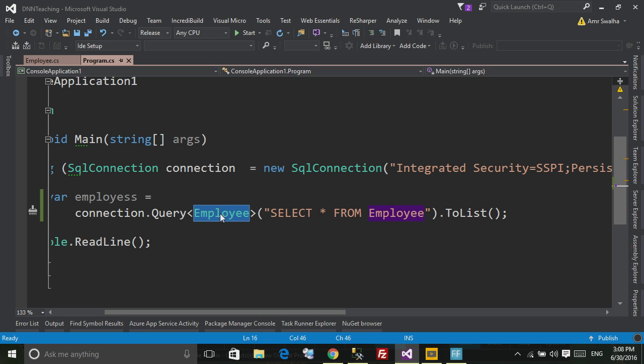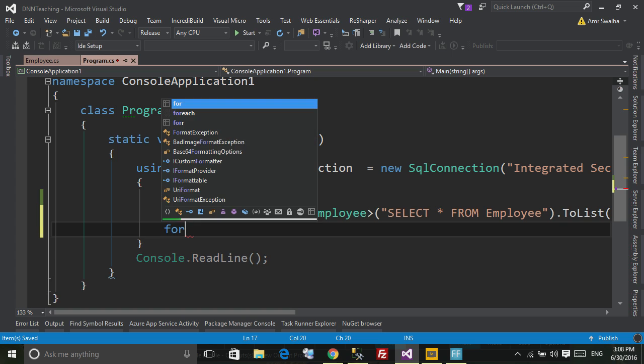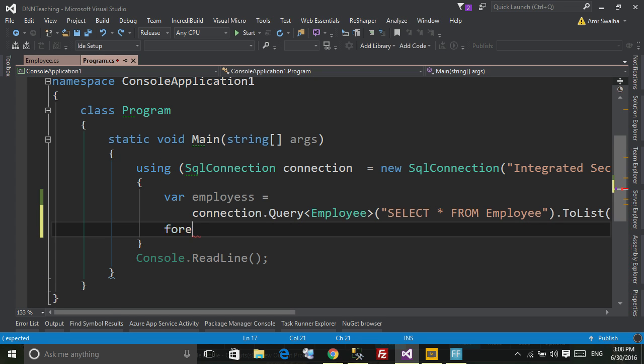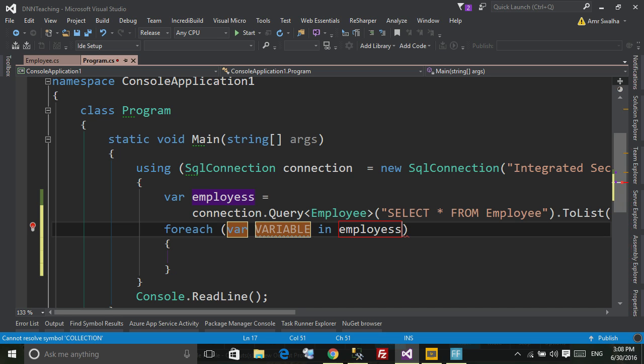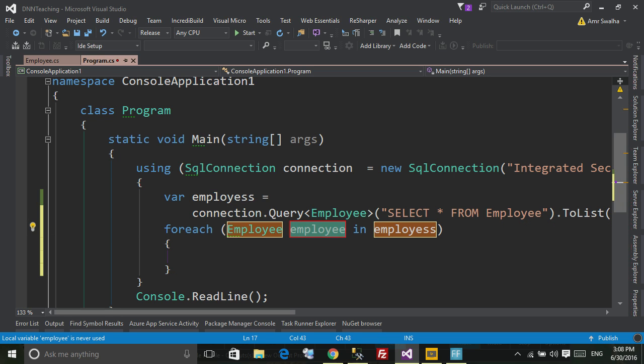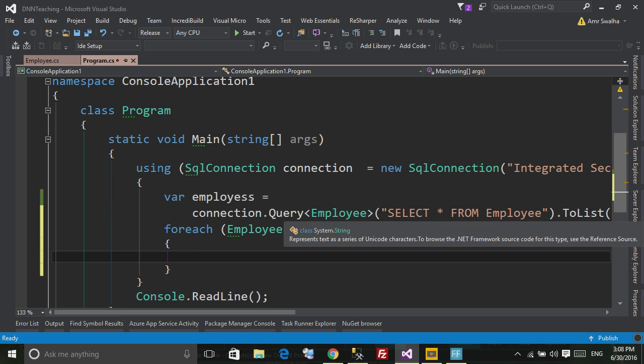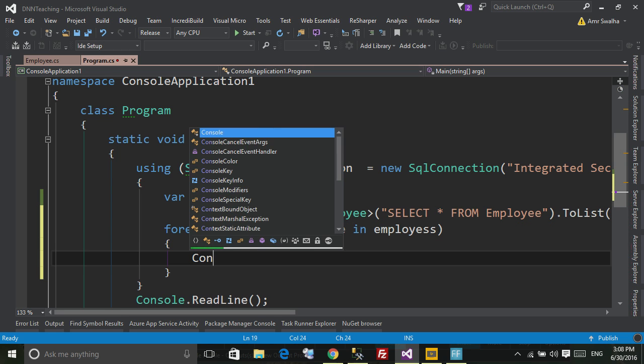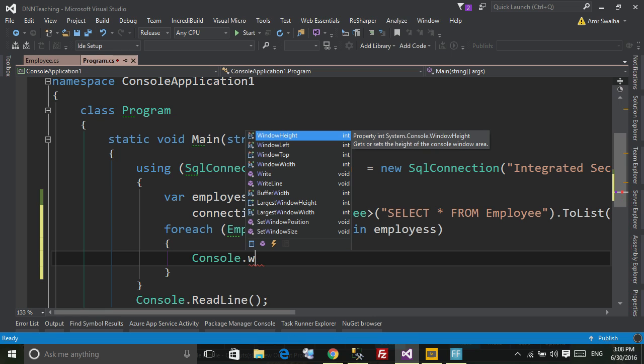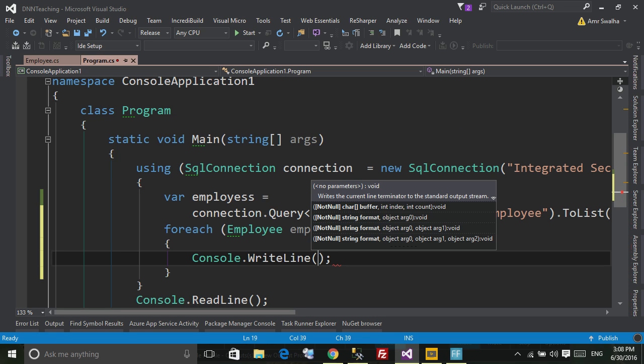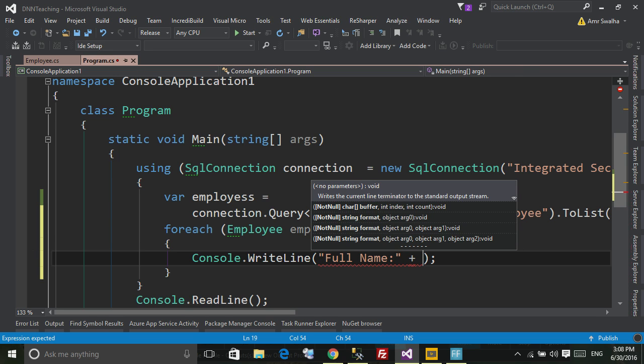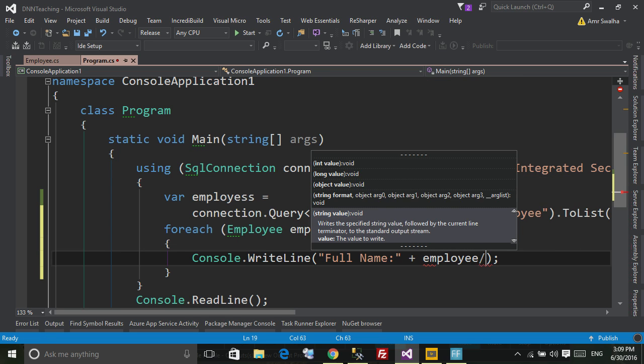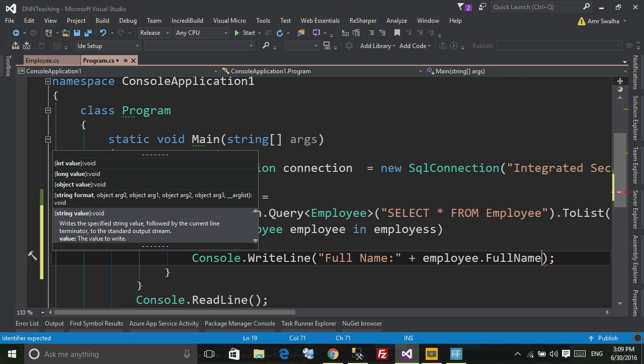Now what I want to do, I want to iterate inside employees, so I want to type their data. I'm going to say Console.WriteLine, I'm going to say full name and I'm going to add the employee.FullName.